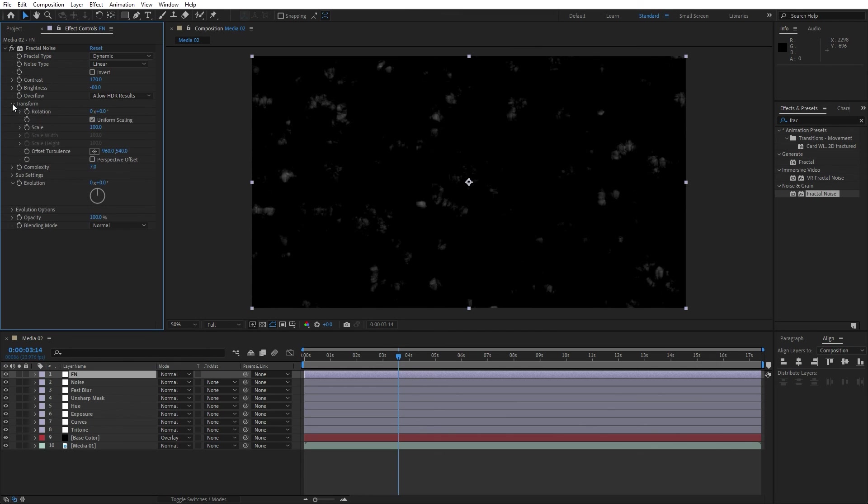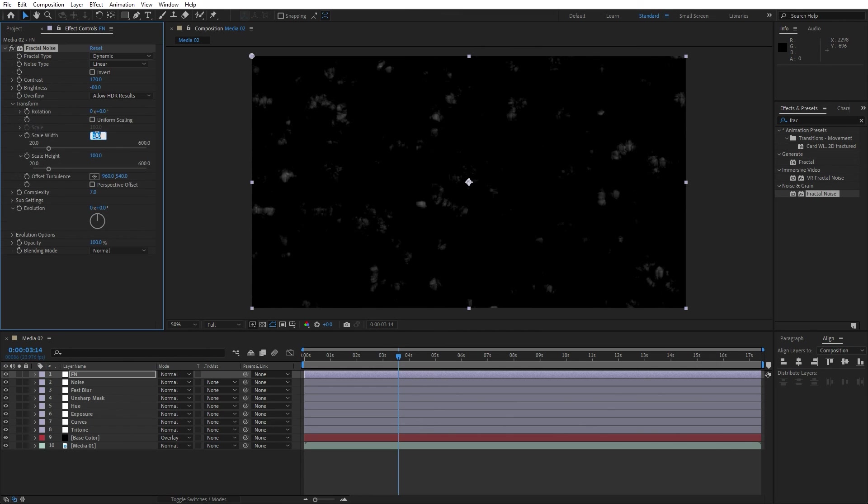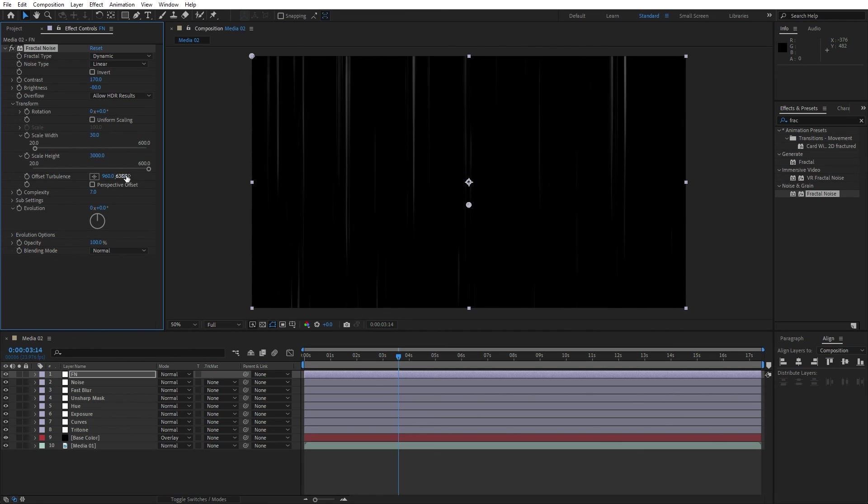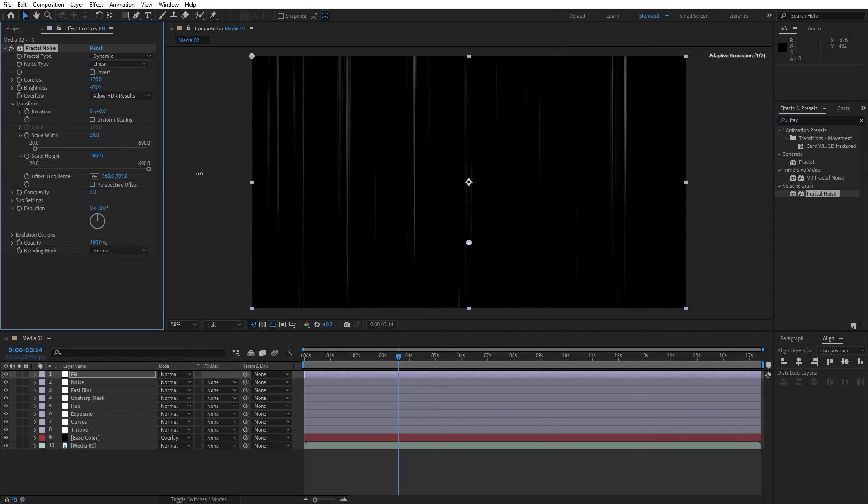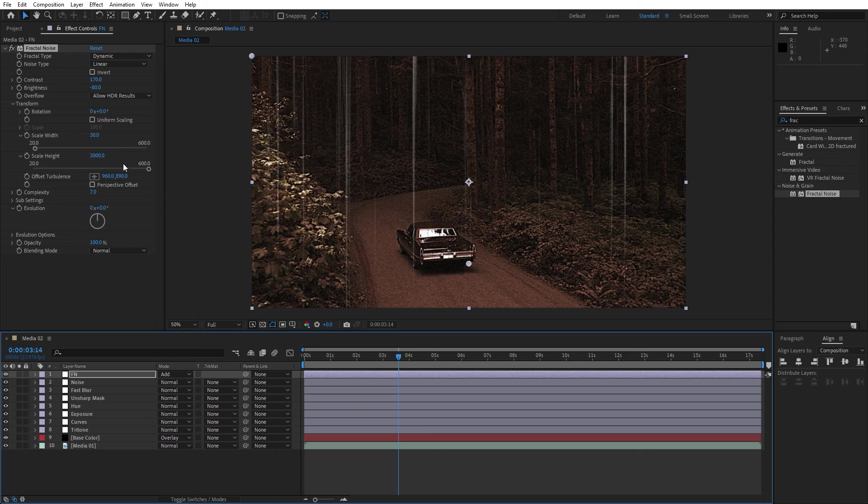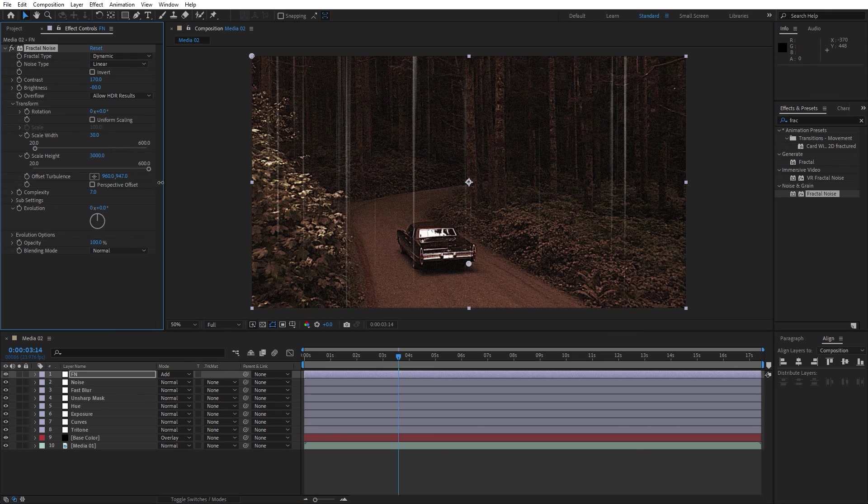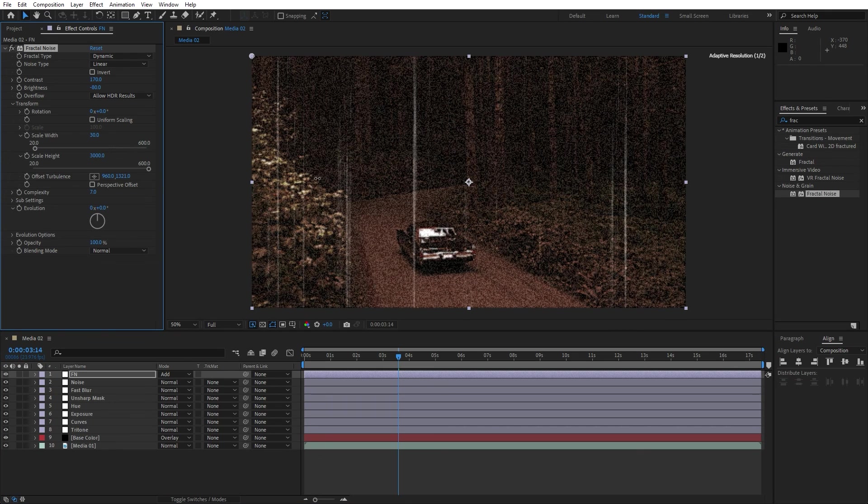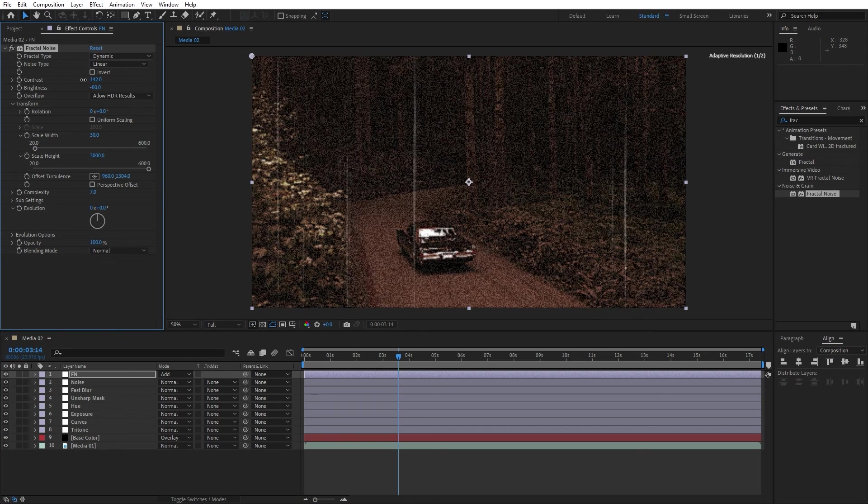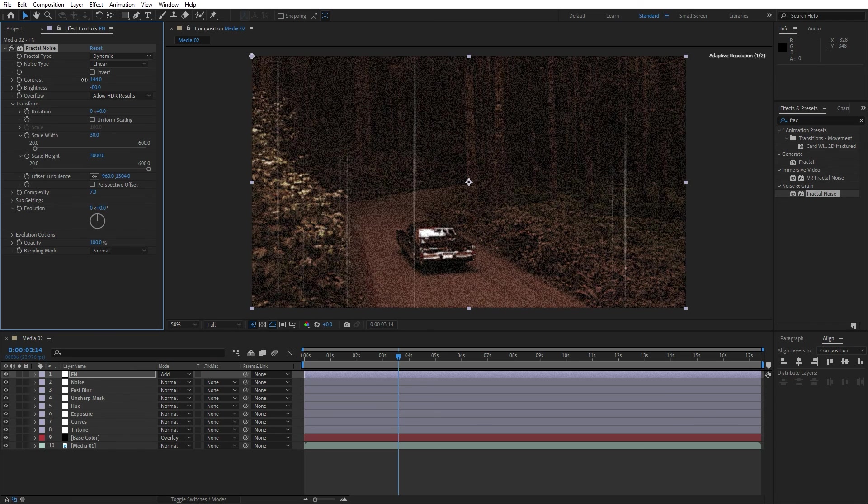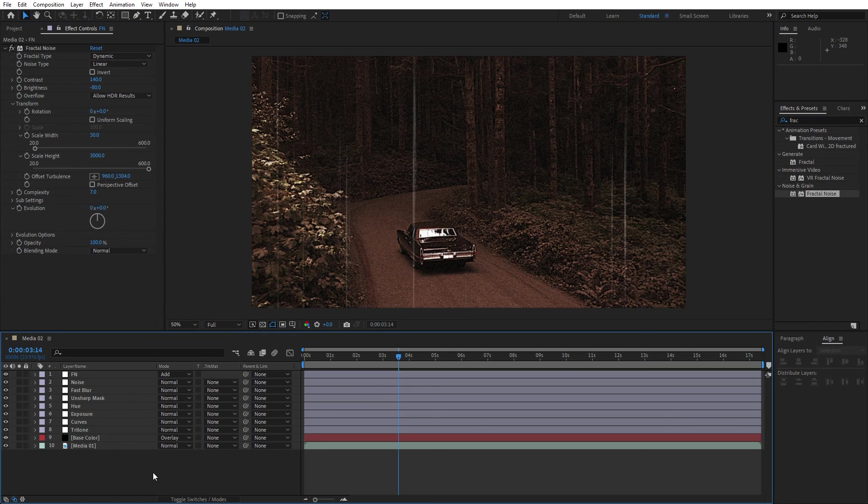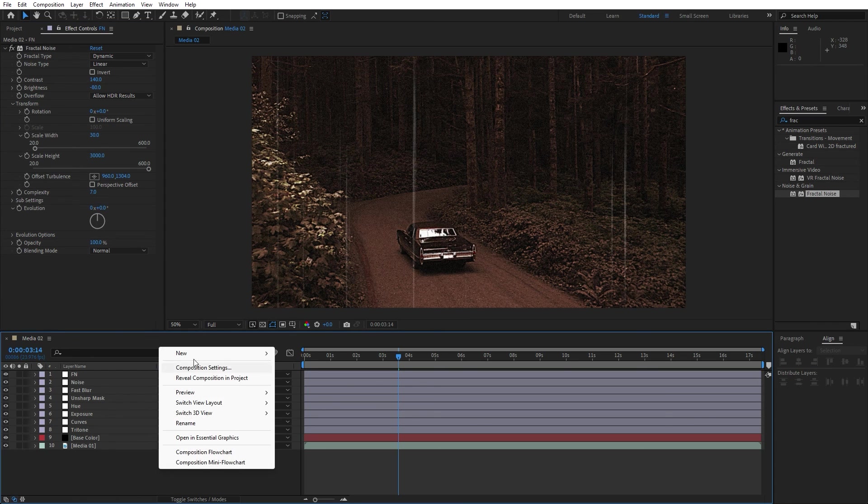Now open up this transform option, uncheck uniform scaling, scale width to around 30 and scale height let's go to around 3000. Now here you can also offset turbulence like so and for the blending mode change here to add. Readjust it a bit more if you need, also you can play around with the contrast, brightness and everything else.